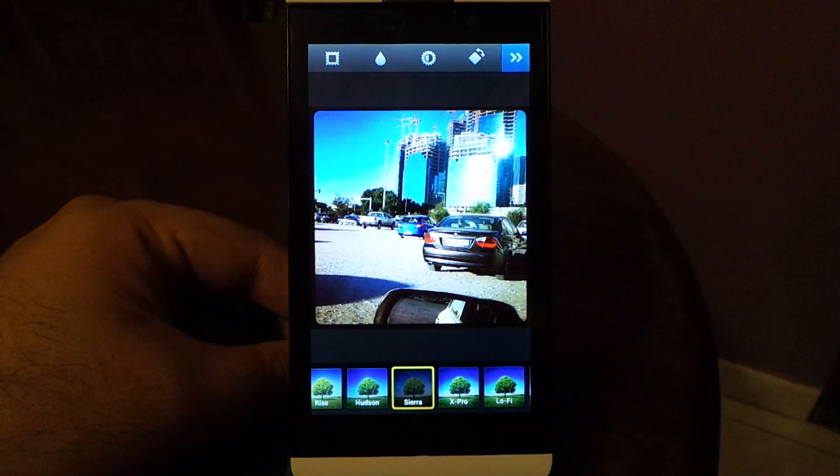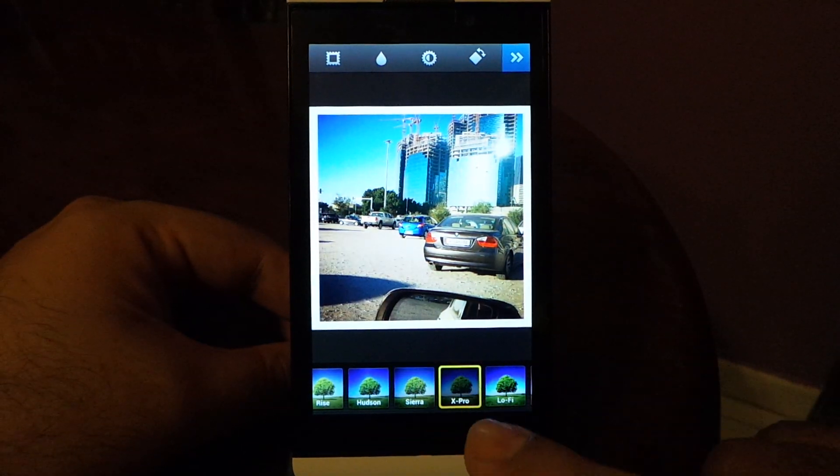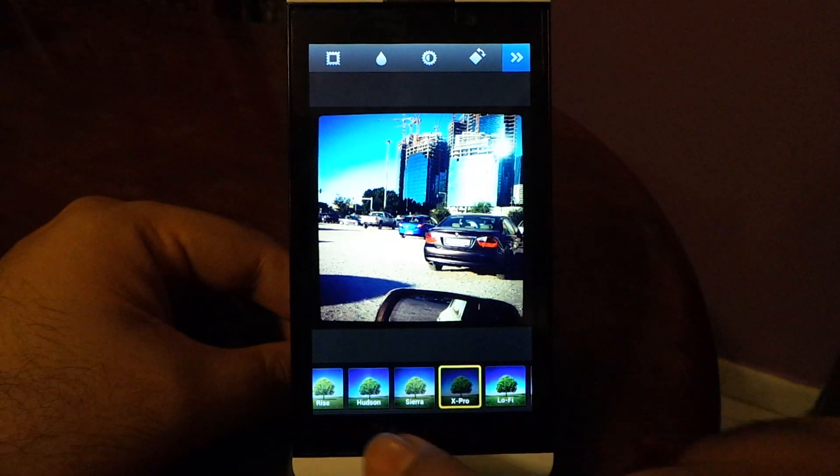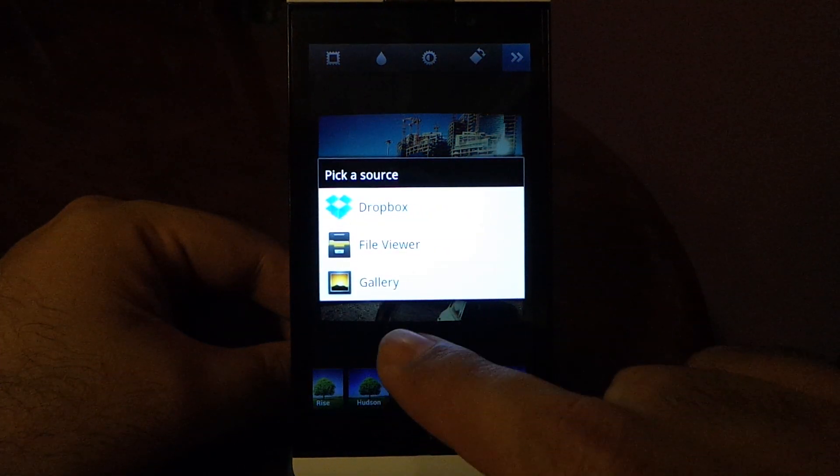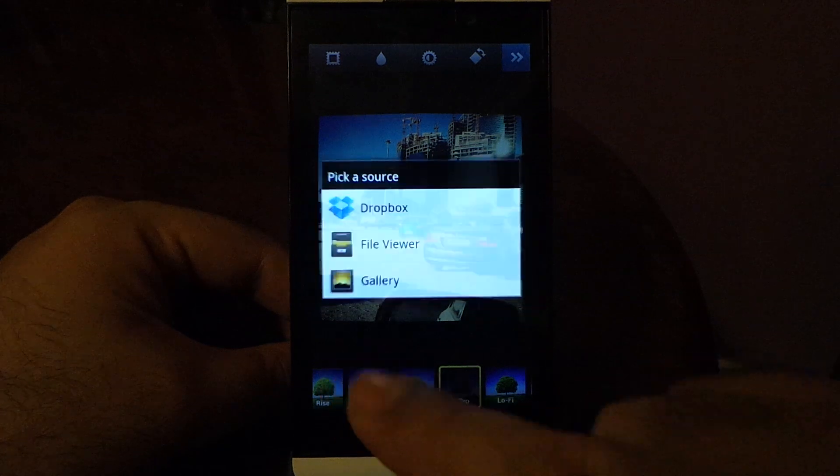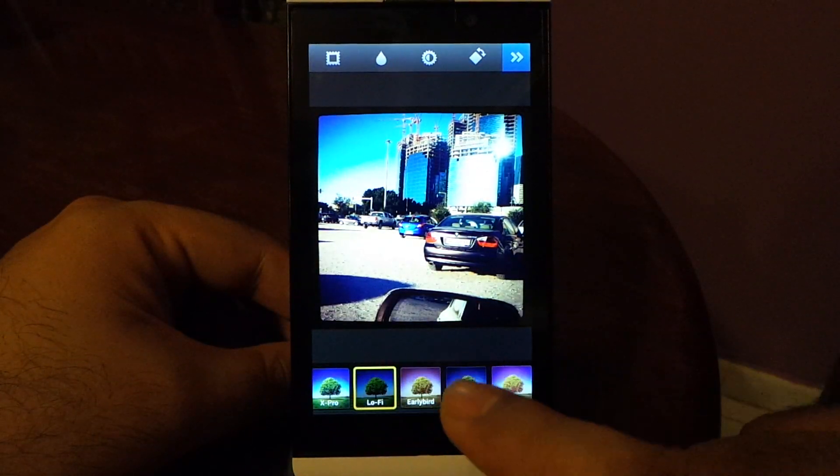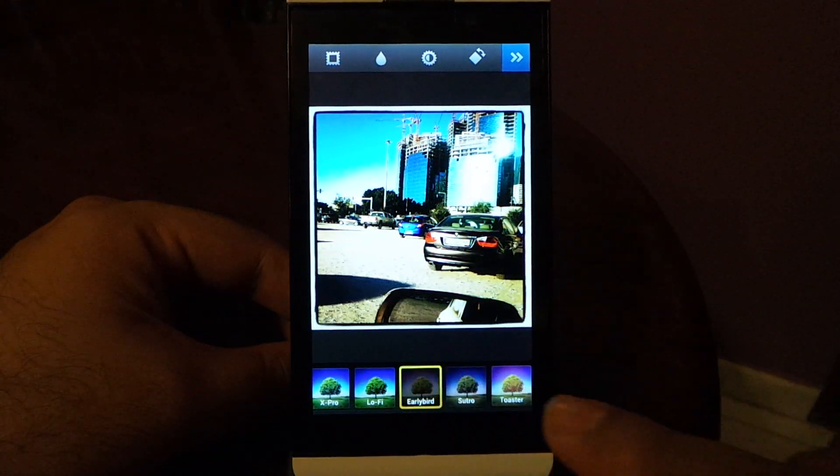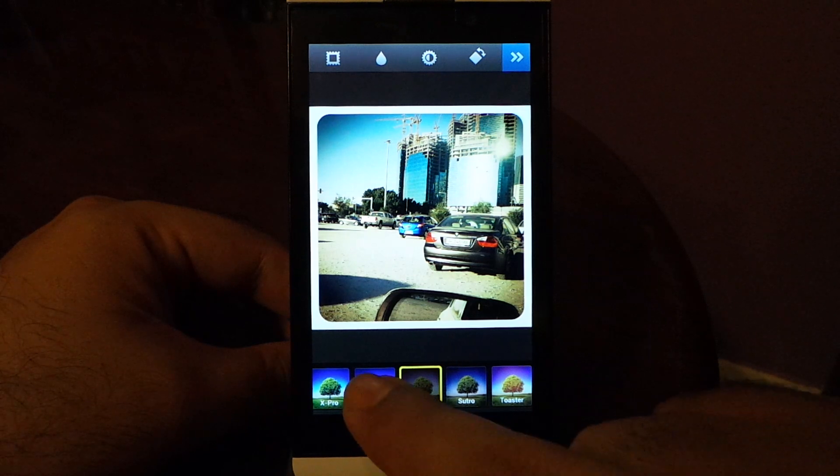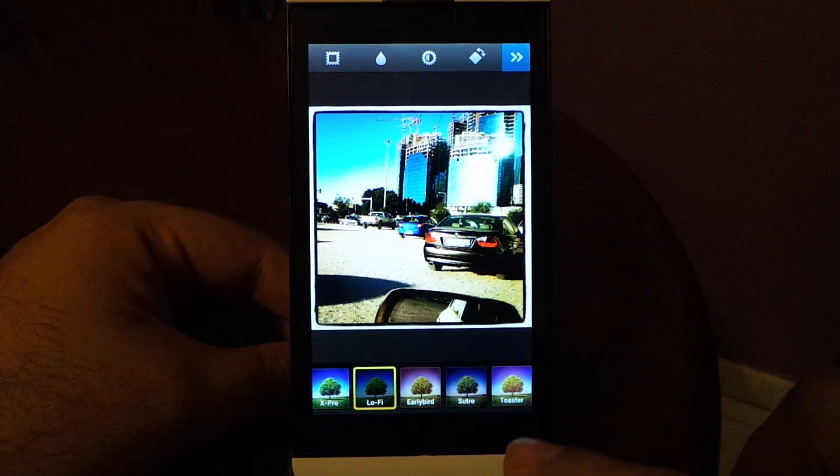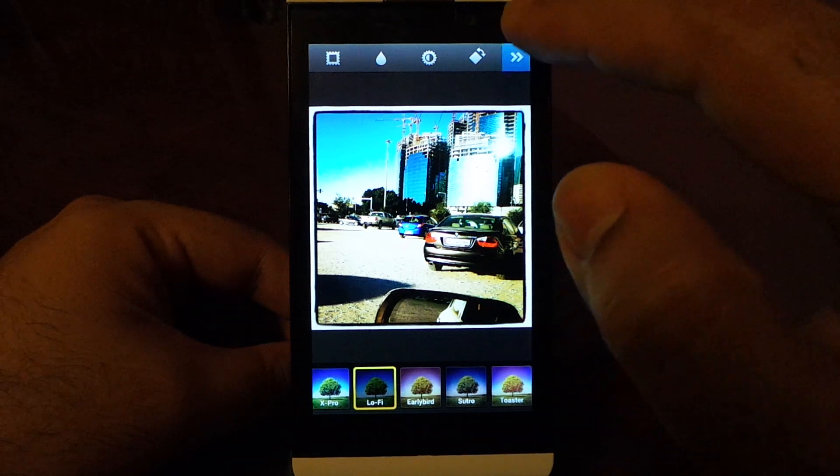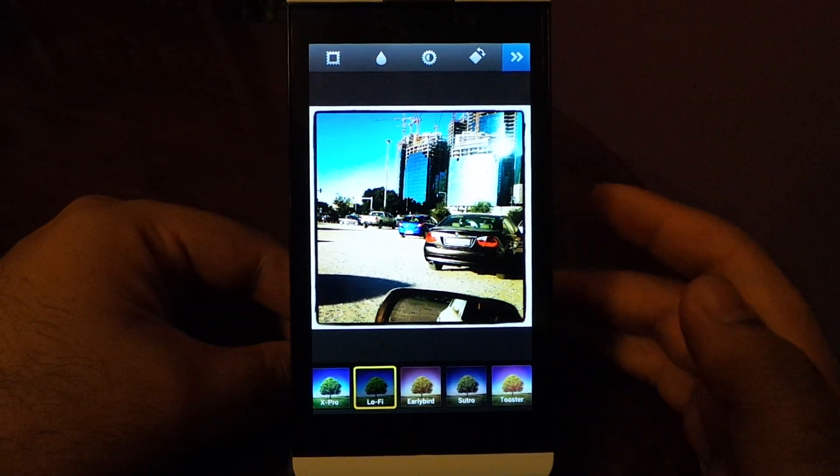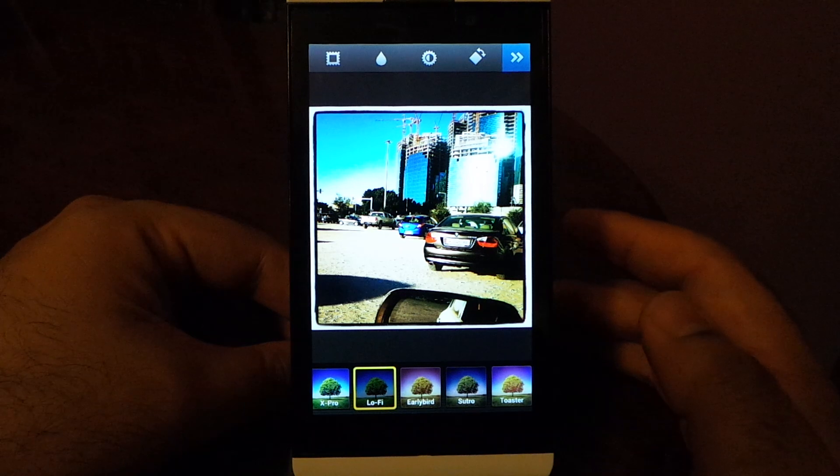As you can see here, the app runs pretty well on BlackBerry Z10 in its full glory. Look, it's actually looking nice.